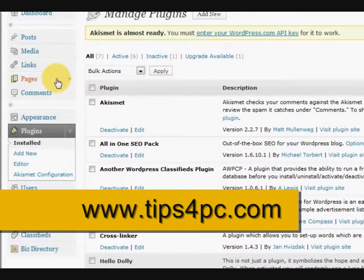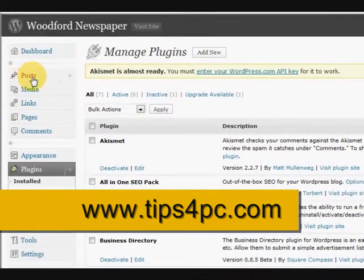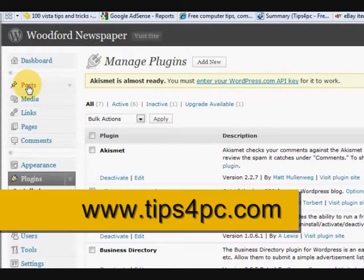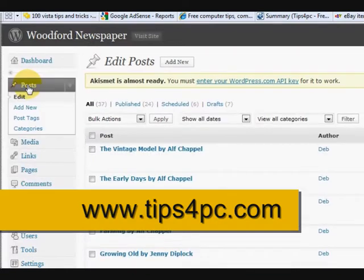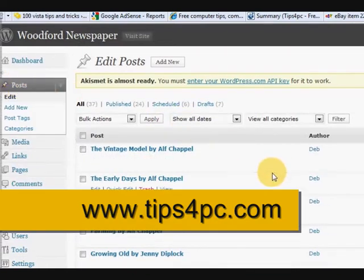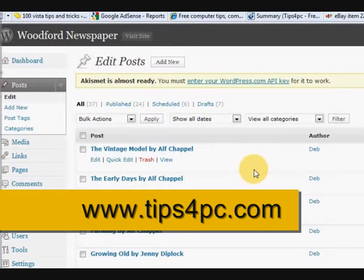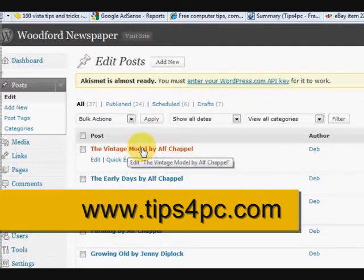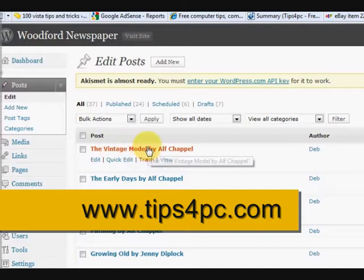All right, so what we're going to do is we're going to go into the post section and I'm going to show you how to do it, so press on the post.